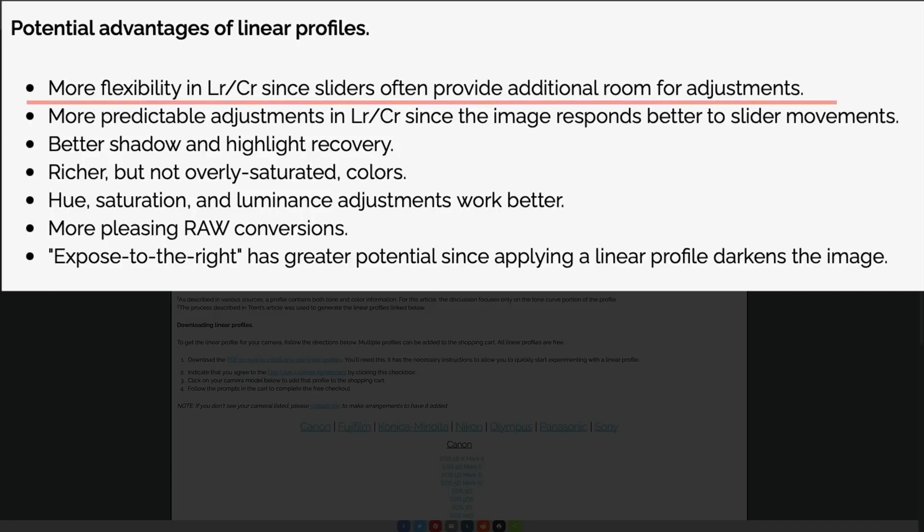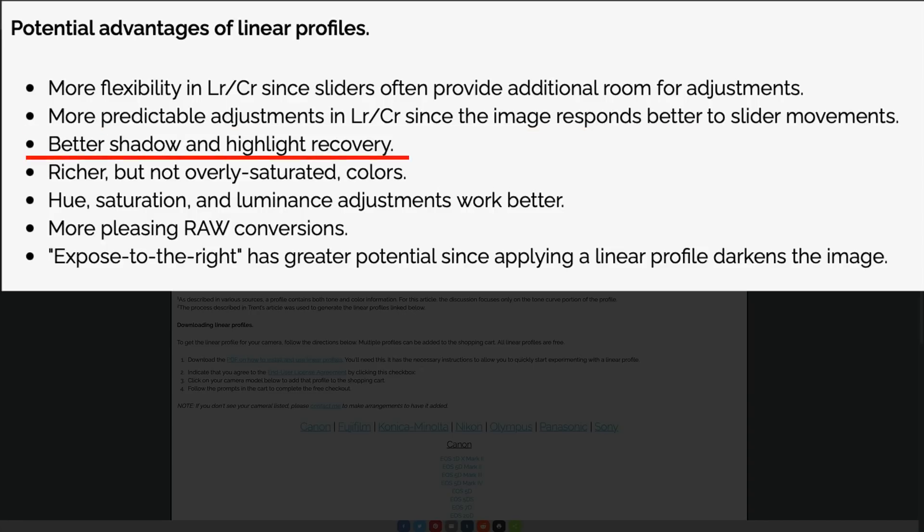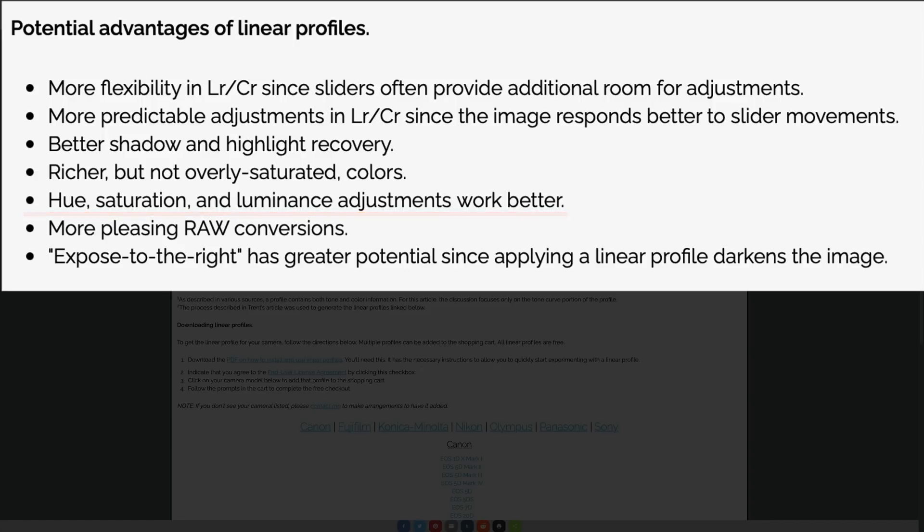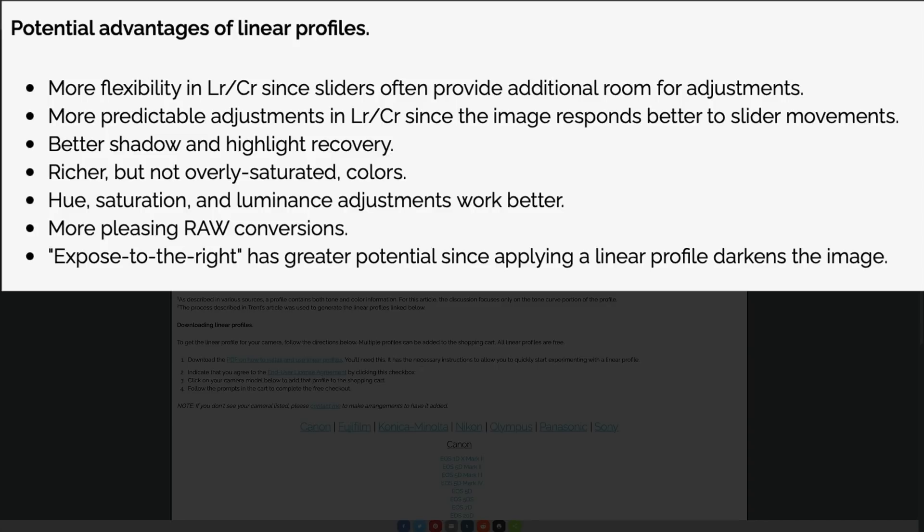Let's take a look at potential advantages of linear profiles. Number one, more flexibility in Lightroom and Camera Raw, since sliders often provide additional room for adjustments. That's a big thing right there. Secondly, more predictable adjustments in Lightroom and Camera Raw, since the image responds better to slider movements. Next, better shadow and highlight recovery. Then, richer but not overly saturated colors. Next, hue saturation and luminance adjustments work better. And next, more pleasing raw conversions. And lastly, expose to the right. If you like to expose to the right when making your initial exposure in your camera, you'll have greater potential since applying a linear profile darkens the image. You'll get better results if you're one of those who would like to expose to the right.